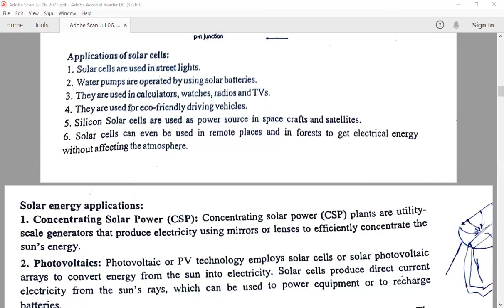Solar panels are used for powering or recharging portable devices and for heating water. Solar panels can be used for solar street lighting, pole lighting, and lanterns. Solar cells are majorly used in the electronic industry for calculators, watches, radios, and TVs, and solar flashlights also. Solar power not only helps preserve the environment but is also a good economic renewable energy resource — that's why they are used for eco-friendly driving vehicles. Silicon solar cells are used as a power source in spacecraft and satellites. Solar cells can even be used in remote places and forests to get electrical energy without affecting the environment.